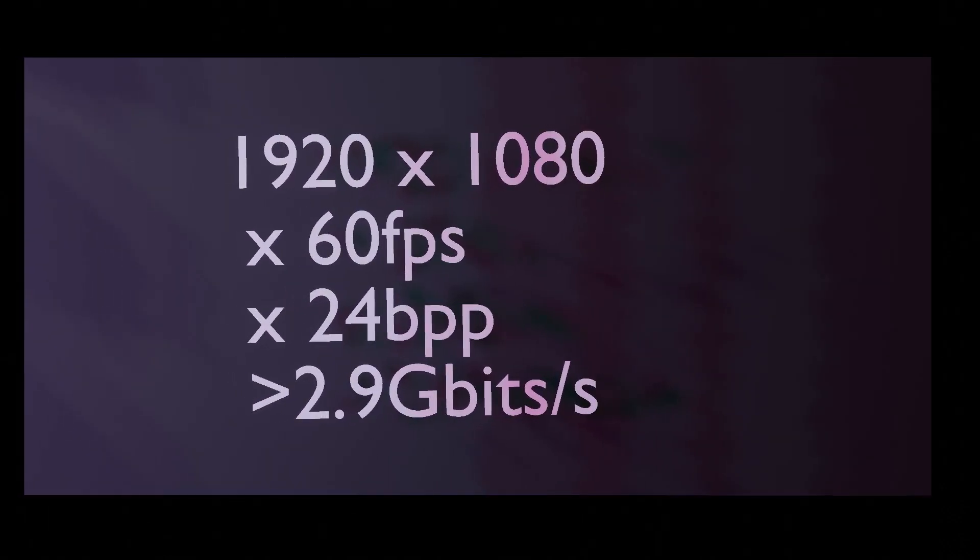Times 24-bit color depth, which is 8 bits each for the red, green, and blue subpixels, also known as RGB888, is over 2.9 gigabits per second.